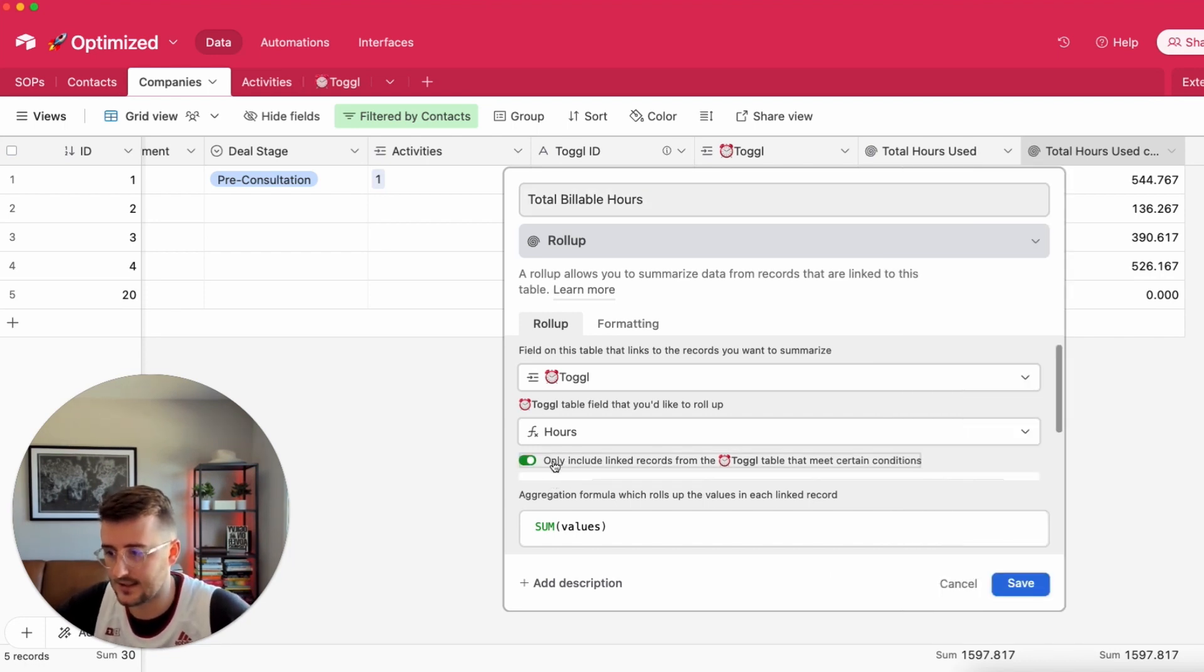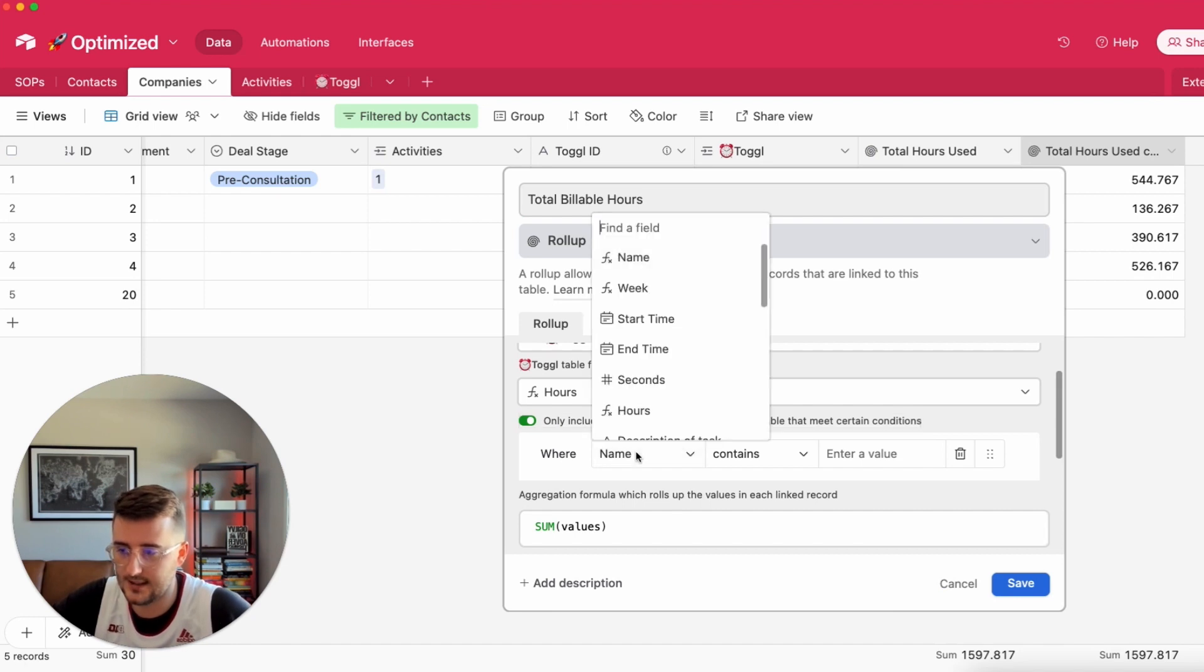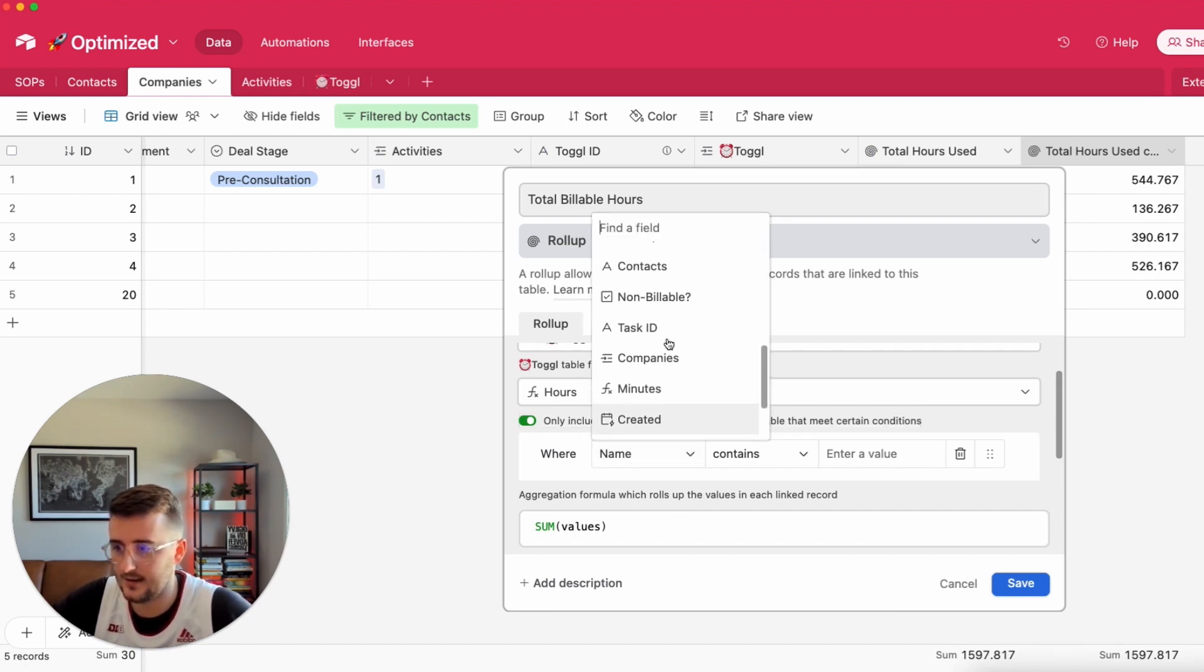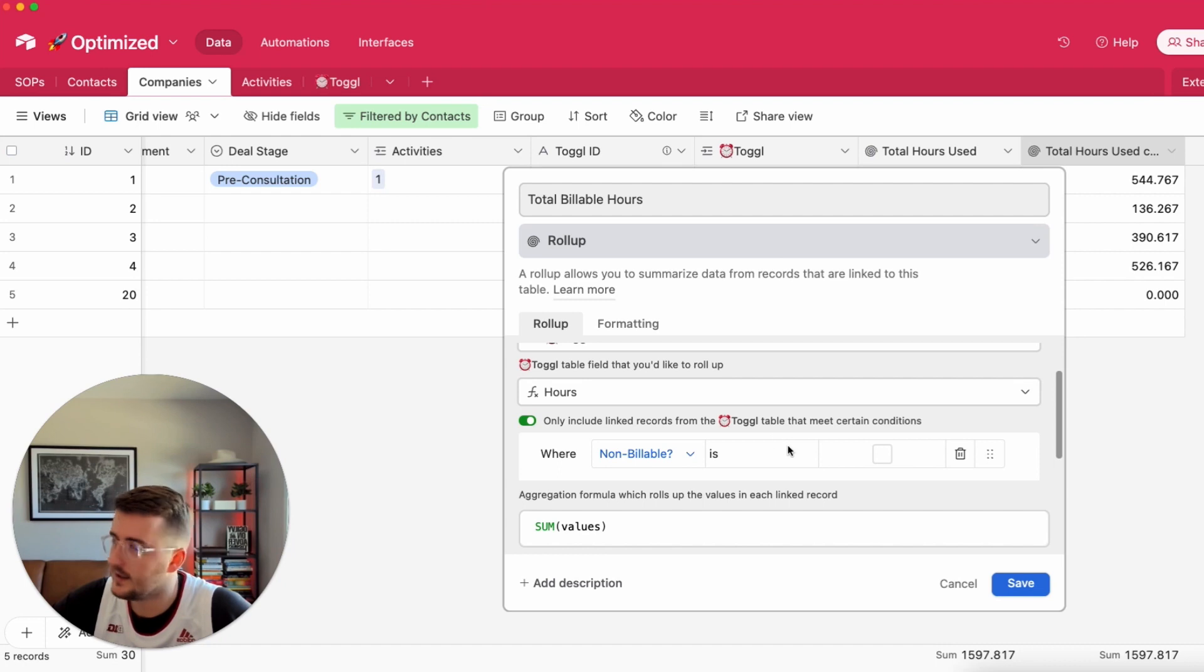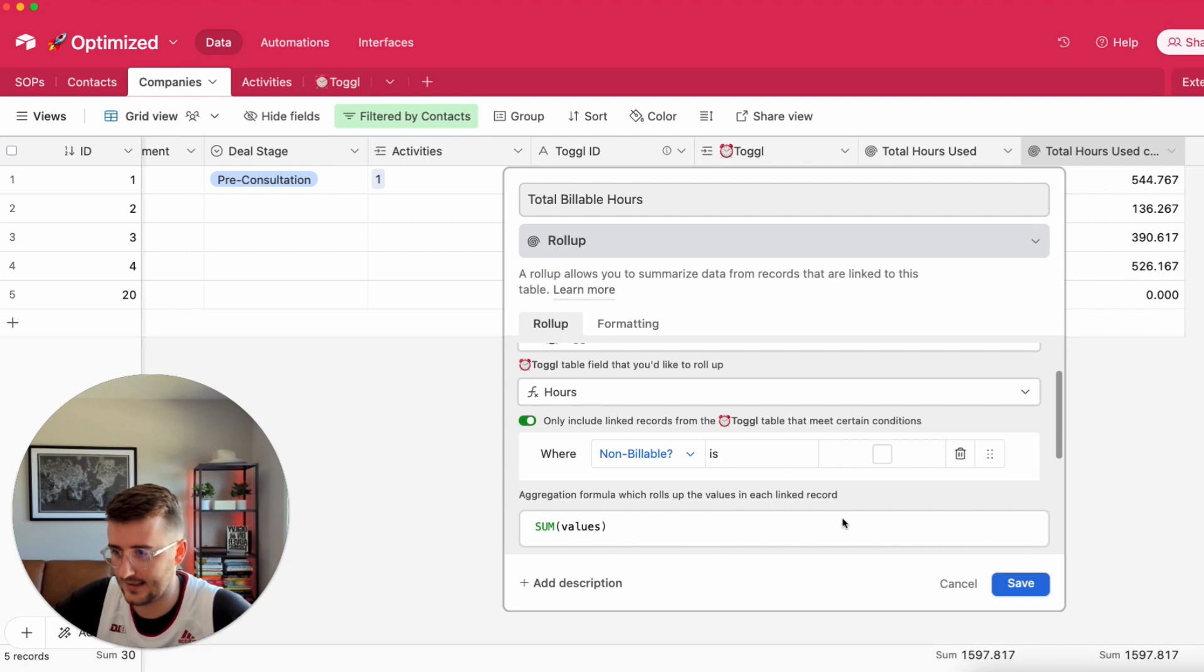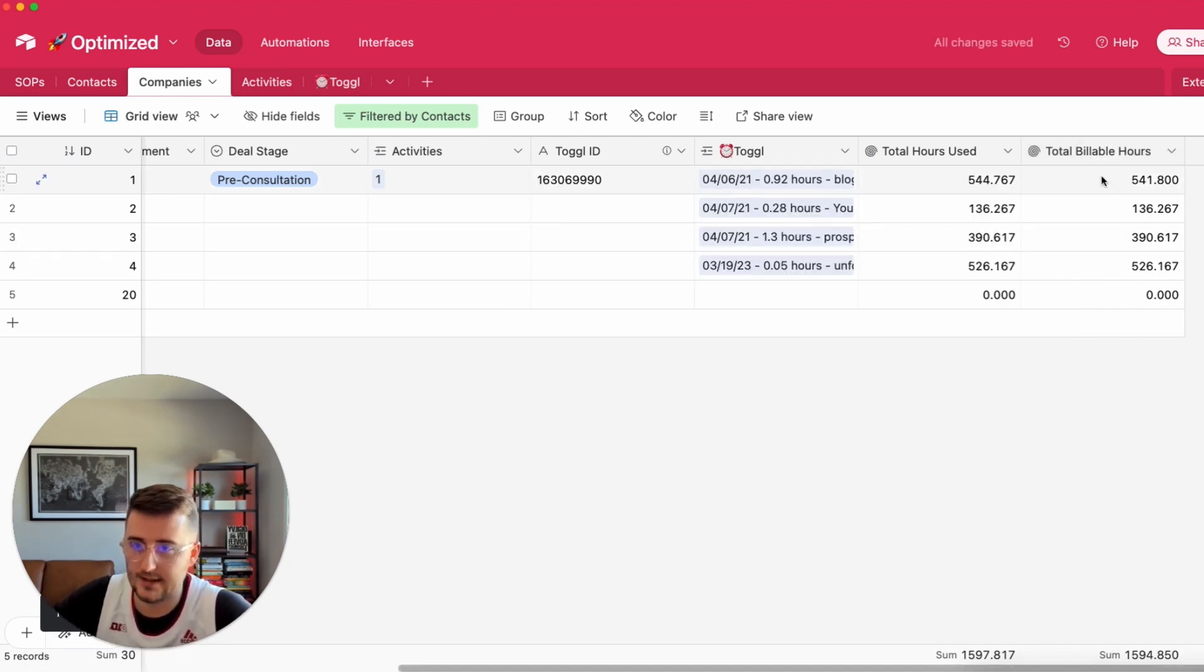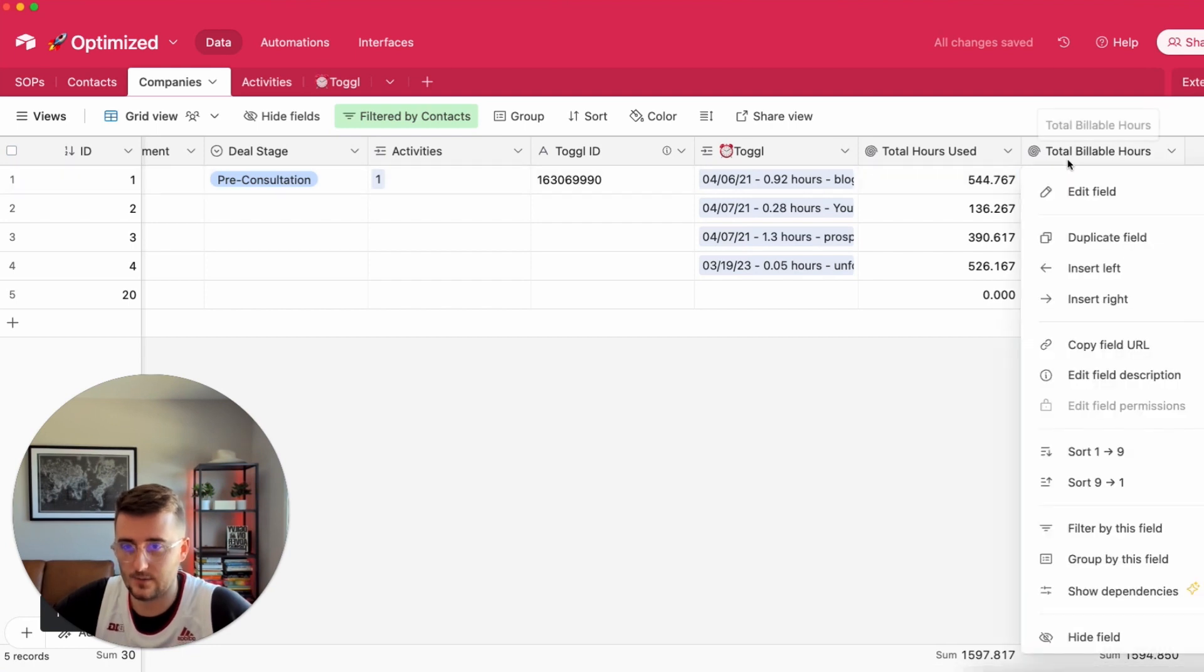You can use this little toggle switch right here and add filters. In this case I want to say that the non-billable is blank, is empty, is unchecked, and that will mean that it is a billable hour. That took about three hours away. That's what we wanted.